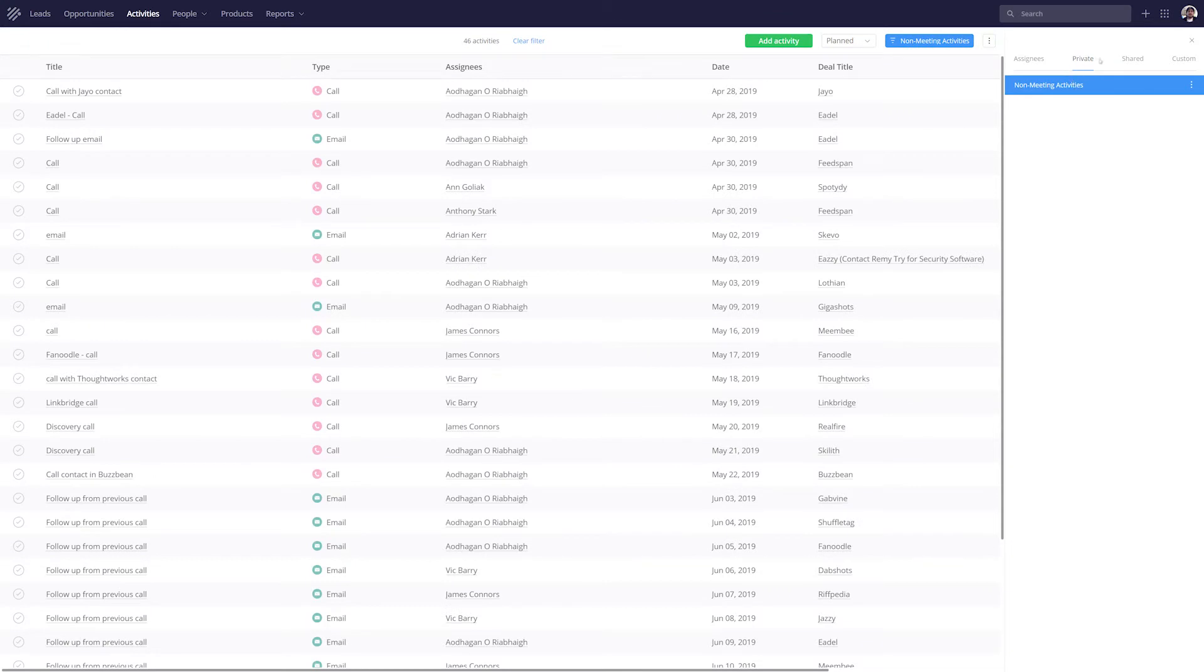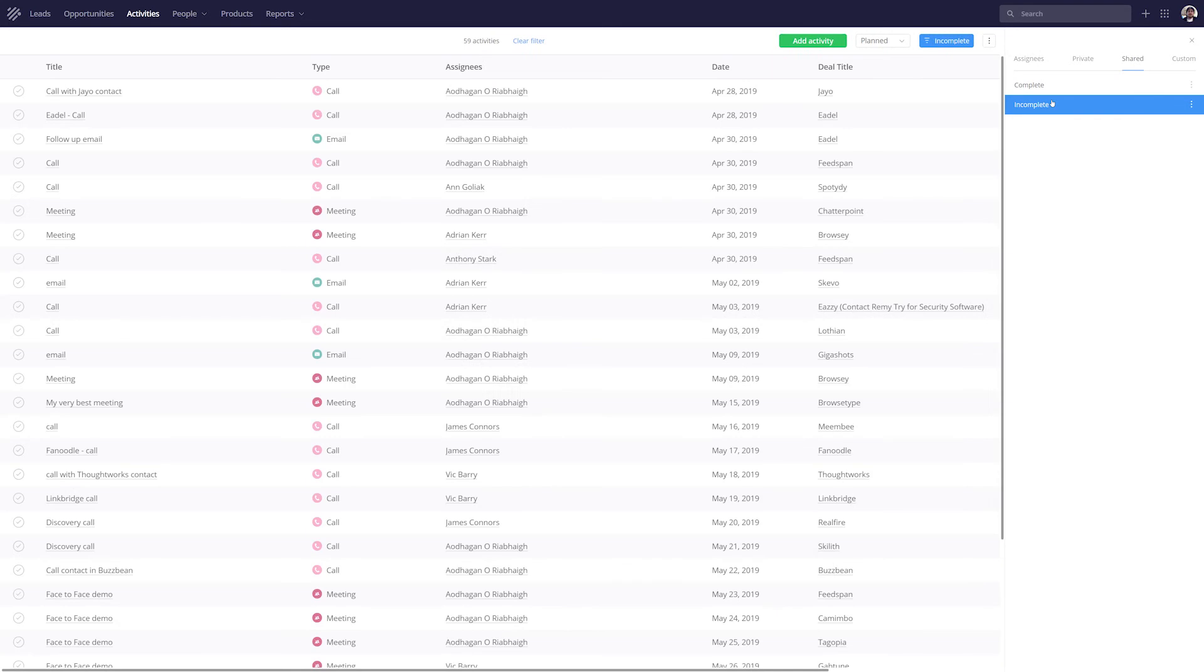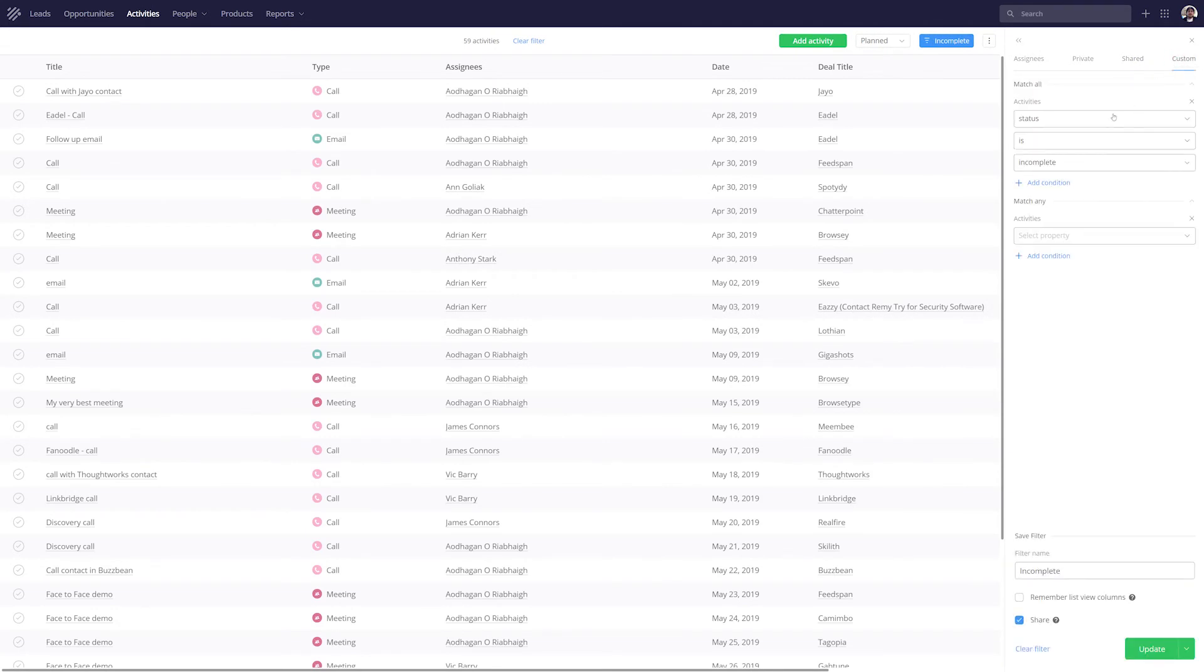Similarly, we can also see any shared filters, so we have complete and incomplete. And if we want to create our own filter, we can easily do so by selecting the Custom option. And if you want to learn more about creating custom filters in TeamworkCRM, then definitely check out our video on that.